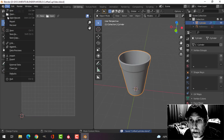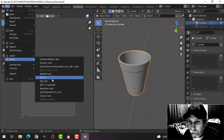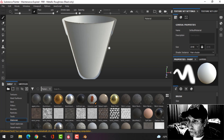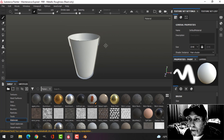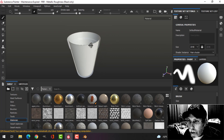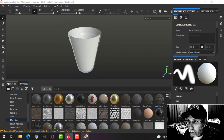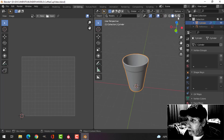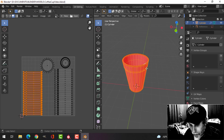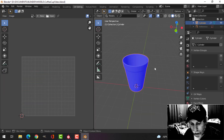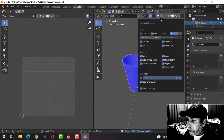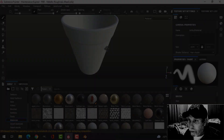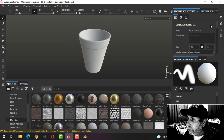If you ever get this and it looks like an x-ray view, it's because polys are flipped the wrong way. Come over here — you'll see it's red, so I did Alt N, recalculate outside. Then export it again. There's my coffee cup, so over to the texture set settings.